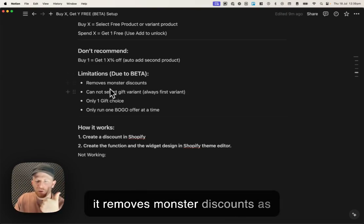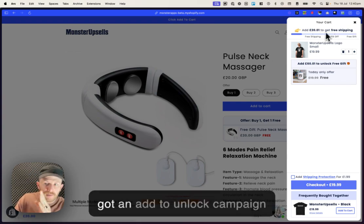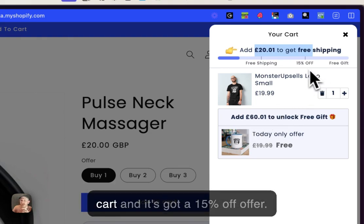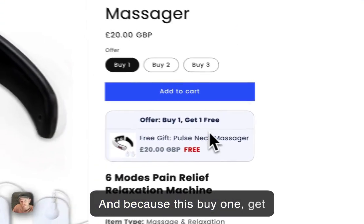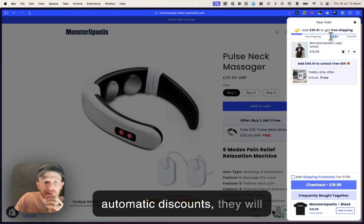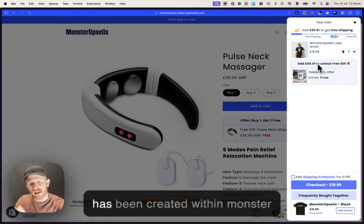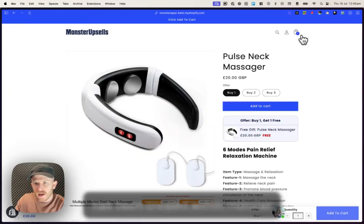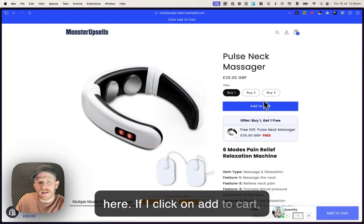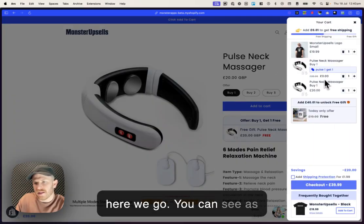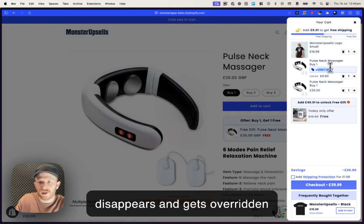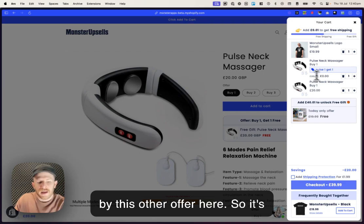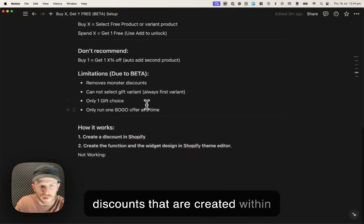It's limitations due to being a beta. It removes monster discounts as well. We've got an add to unlock campaign that's running inside of MonsterCart with a 15% off offer. And because this buy one, get one free utilizes Shopify automatic discounts, they will override any other discount that has been created within MonsterCart. You can see this 15% off here. If I click on add to cart, you can see as soon as this gets activated, the 15% off disappears and gets overridden by this other offer.